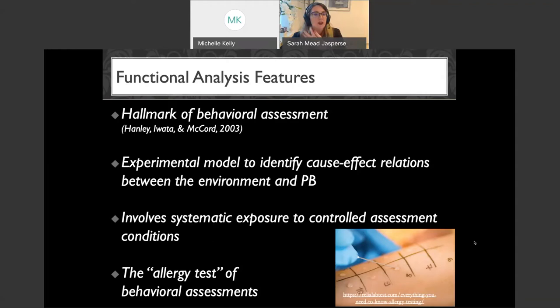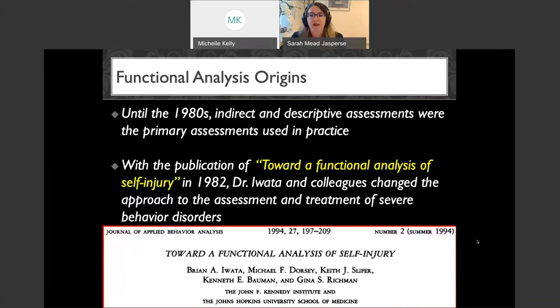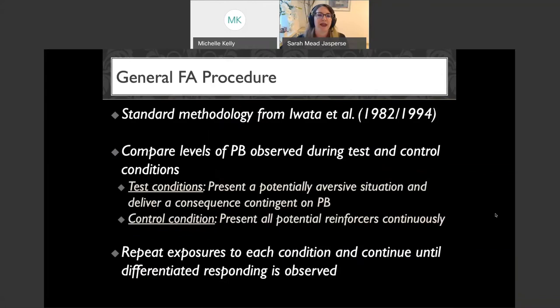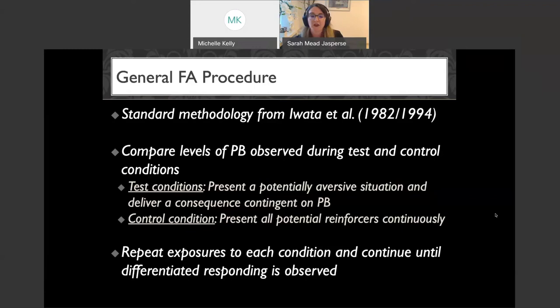Many of you have conducted FAs or explained them to parents. We'll often explain it as the allergy test of behavioral assessment — we're exposing clients to small controlled dosages of potential reinforcers to see when problem behavior flares up, to see under what conditions problem behavior will occur. Until the 1980s, indirect and descriptive assessments were the primary methods used in practice. Then with the famous 1982 publication 'Toward a Functional Analysis of Self-Injury,' Dr. Iwata and colleagues changed the approach to assessment and treatment of severe behavior disorders.